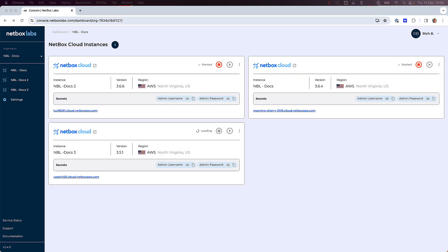Upgrading your Netbox Cloud instance is a very simple process, and with the innovative Safe Upgrades feature, you don't have to worry about plugin compatibility. This groundbreaking tool seamlessly checks compatibility, ensuring a smooth upgrade process every time.